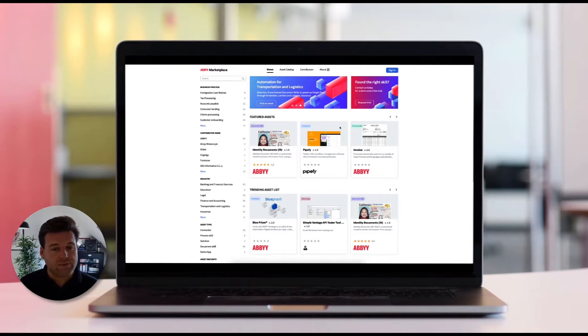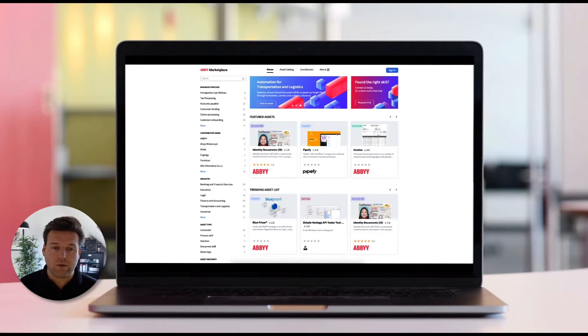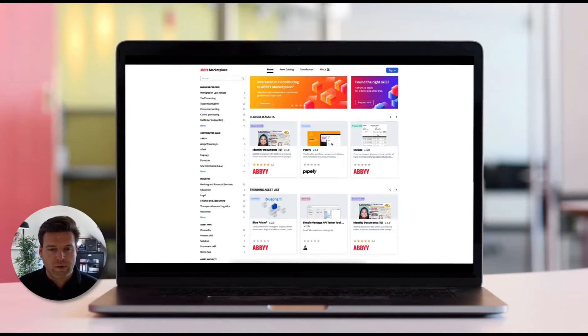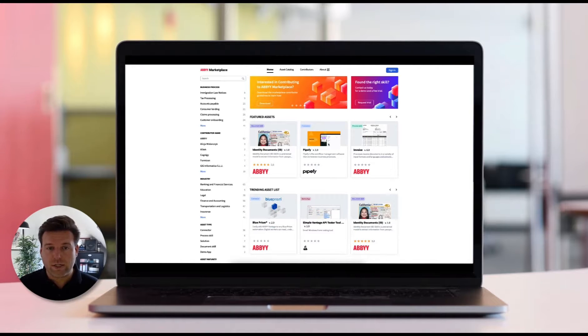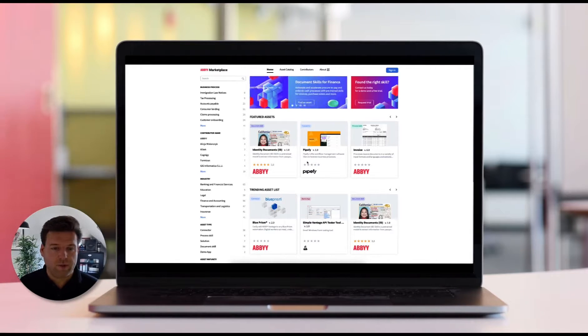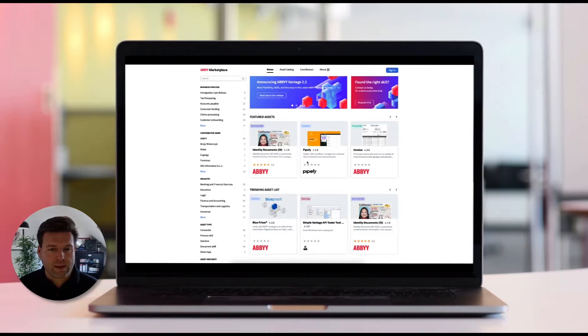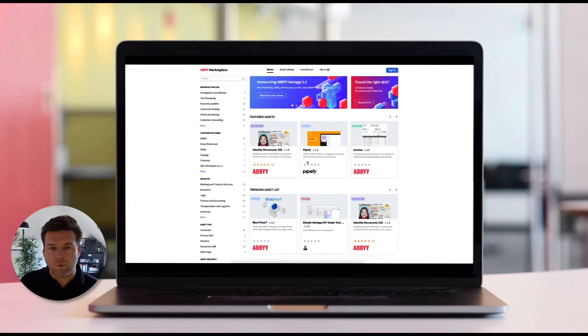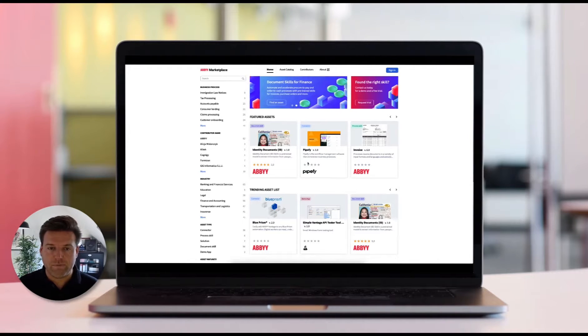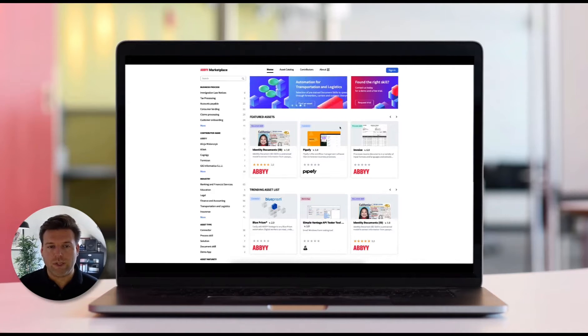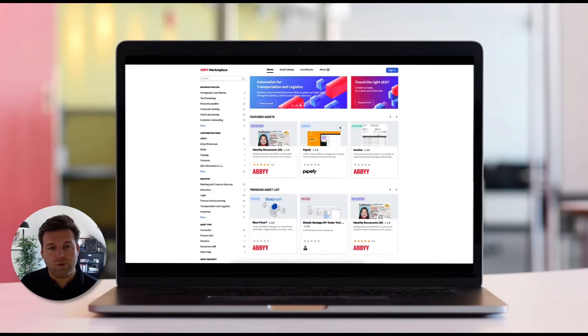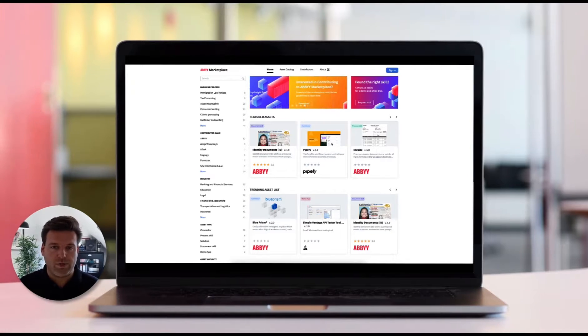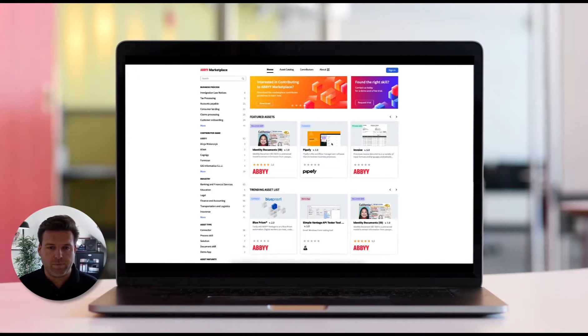The latest Vantage 2.3 release continues to deliver on a no-code, low-code strategy by introducing new pre-trained skills, better machine learning, improved table extraction, and capabilities around document workflow management. And also not to mention the new mobile capture that's been introduced to really work efficiently in your customer transactions.